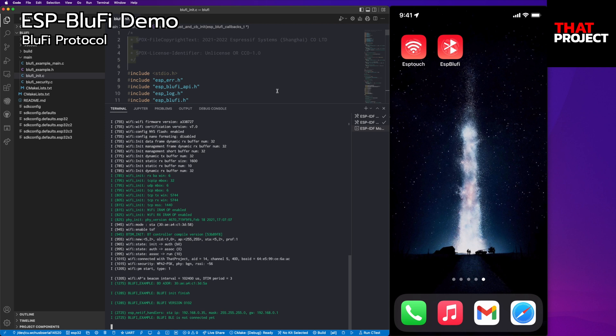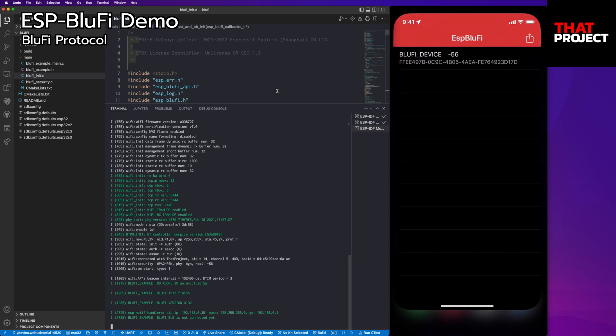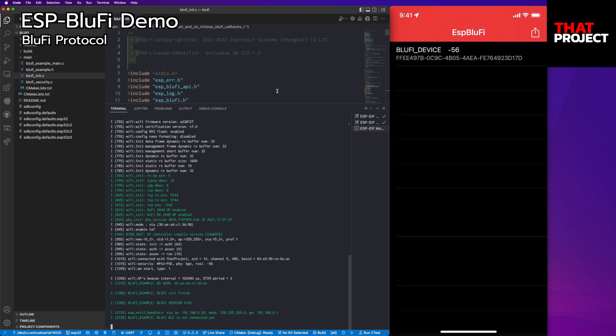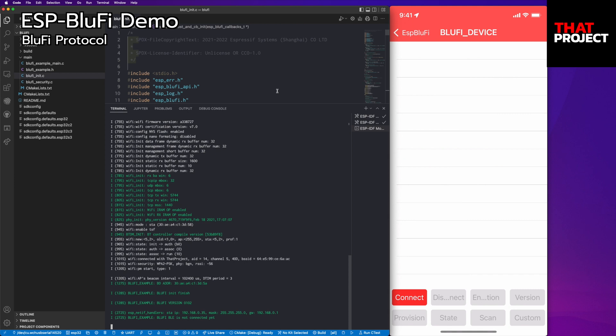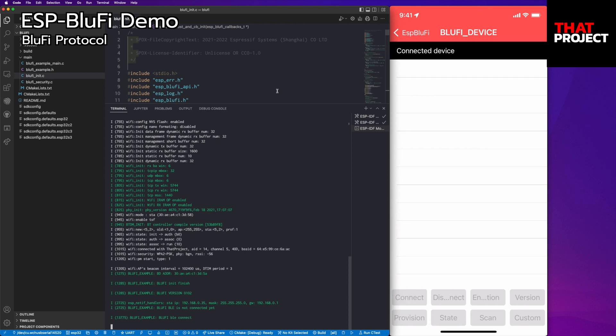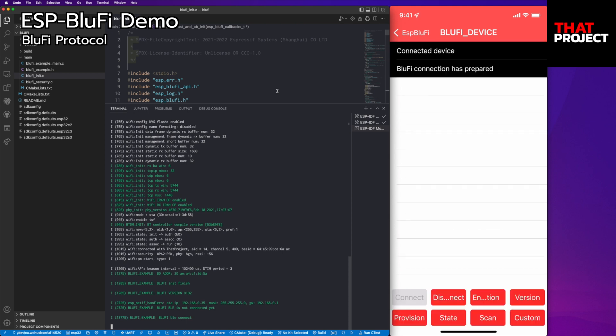My device is ready. Let's see how it works. As soon as the app opened, it detects a device called BlueFi device. I'm sure this is my device. It's super fast. Now the device is connected via BLE and BlueFi connection is ready.